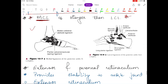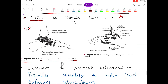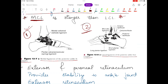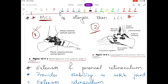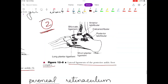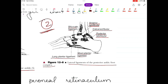There are two diagrams added here. The first diagram shows the medial ligaments of the posterior ankle. The second diagram shows the lateral ligament of the posterior ankle-foot complex. On the medial side of the posterior ankle complex you can see two ligaments: the medial collateral ligament and the plantar calcaneonavicular ligament. On the lateral side of the ankle complex there are: anterior talofibular, calcaneofibular, posterior talofibular, short plantar ligament, long plantar ligament, and the bifurcate ligament.